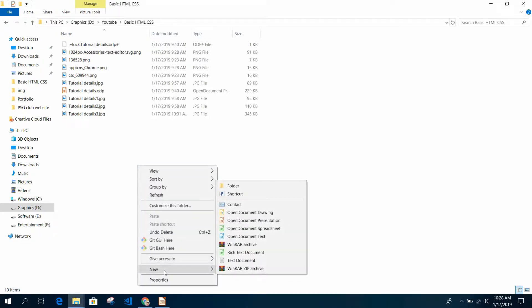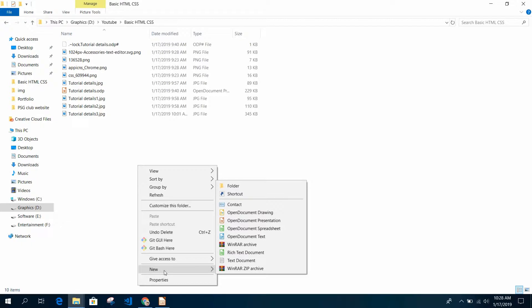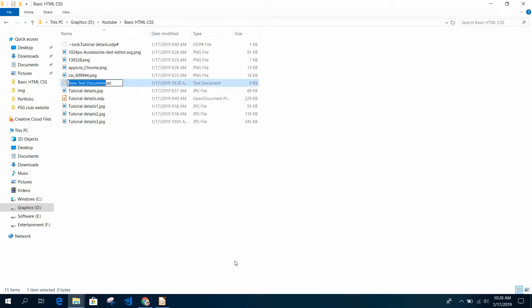Just create a folder anywhere on your computer and go there. Right-click and select New Text Document. Select all with Control+A and write index dot